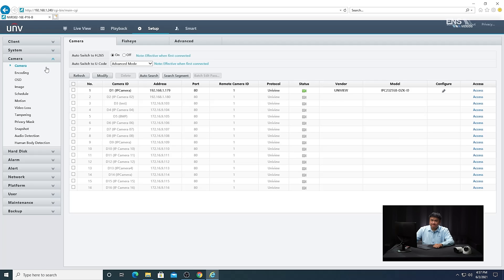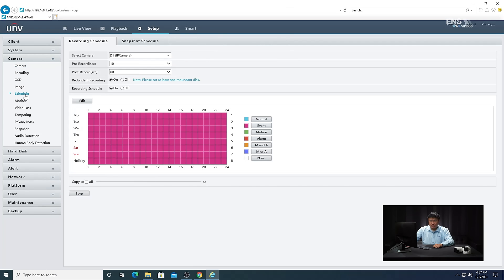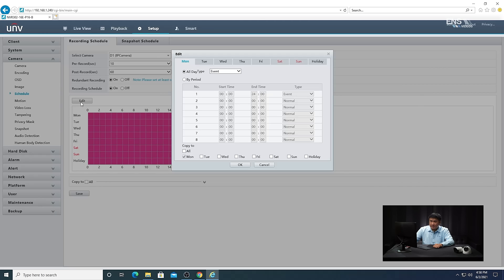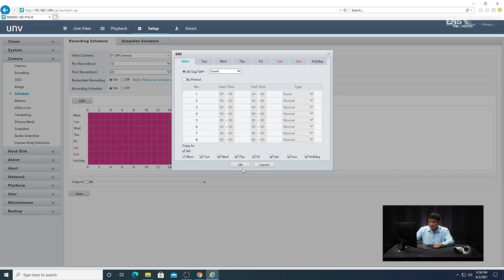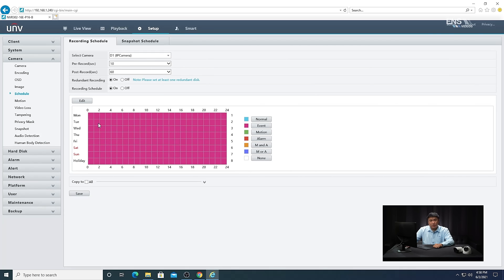Go into the Camera menu, then go to Schedule. There are two types of schedules: the recording schedule and the snapshot schedule. Since face detection is an analytic, it's considered an event, so you want to schedule the recording as an event type. Select the correct camera, make sure recording schedule is on, click Edit, and from the drop-down menu select Event. Copy to all days and click OK. The recording schedule will now show as a pinkish-purple color, which is what you want.